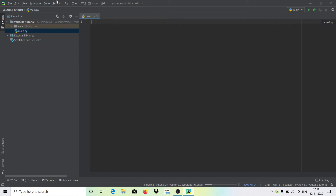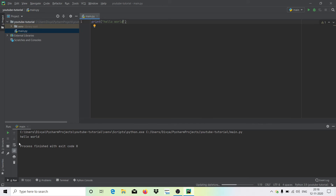Select all the existing code and backspace it. Then type 'print' and write your Hello World statement. Hit the Run button and you can see the output — it says 'Hello World'.